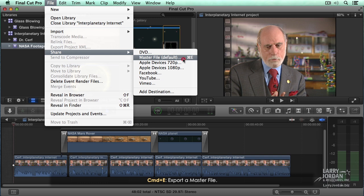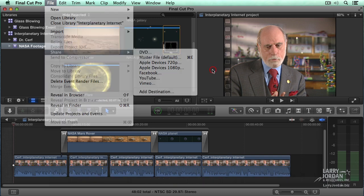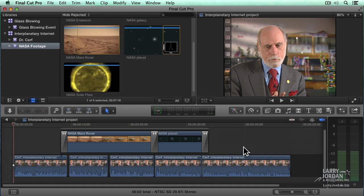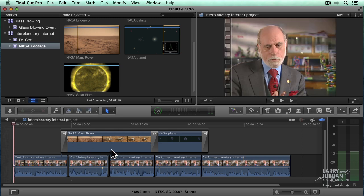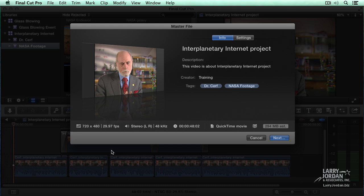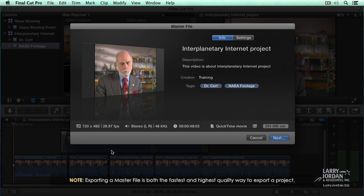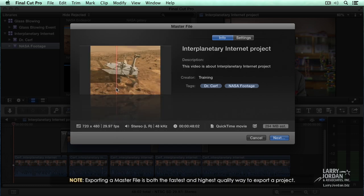The way that we would share a file is make sure that it's open inside the timeline and either type Command E or go to File, Share, Master File. This opens up the first of the master file windows.